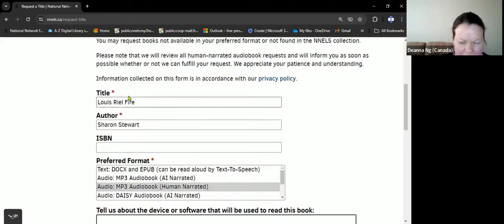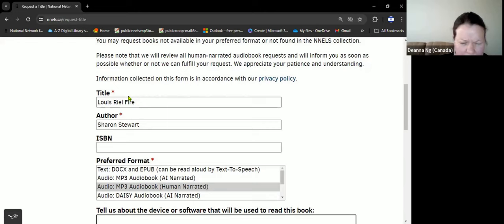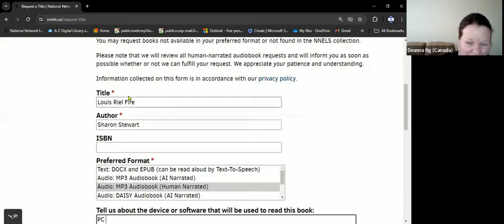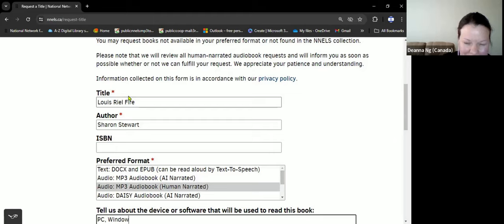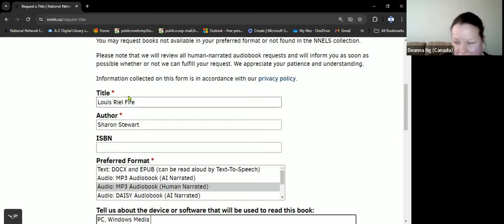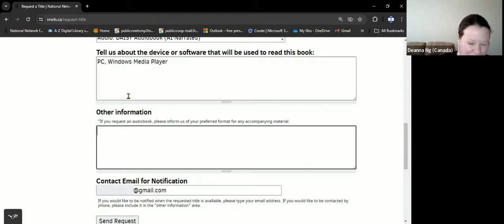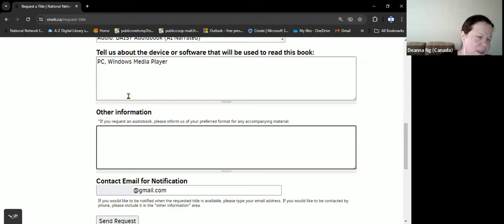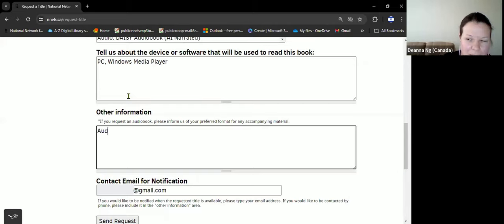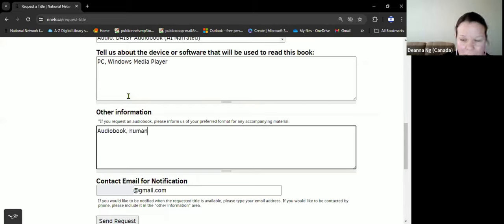Tell us about the device or software—what will you play it on? Under 'Other Information,' this is just to be more specific. I will say audiobook human narration.